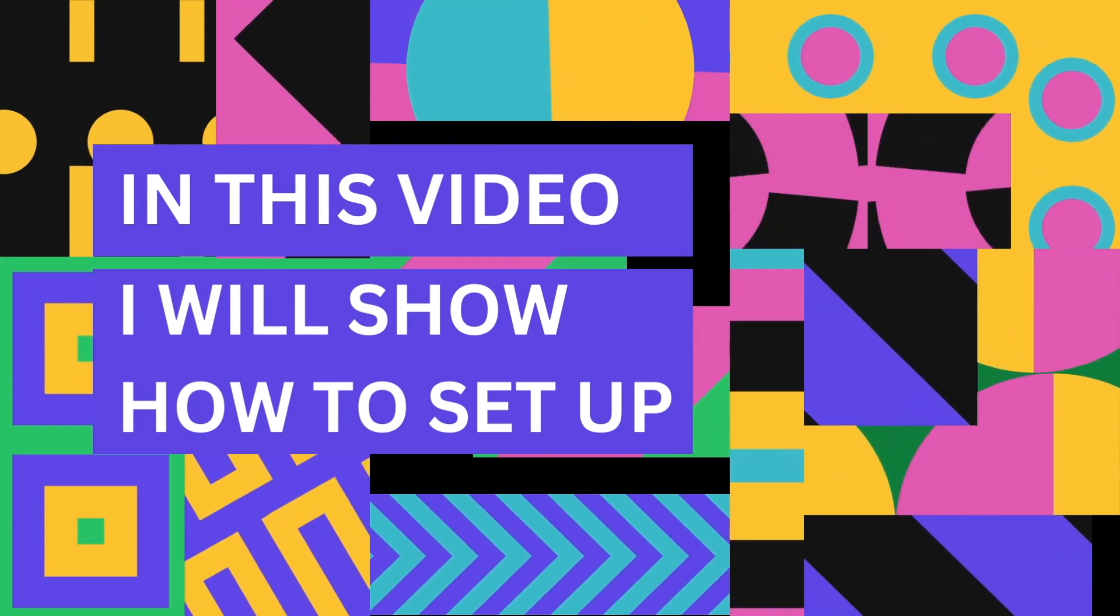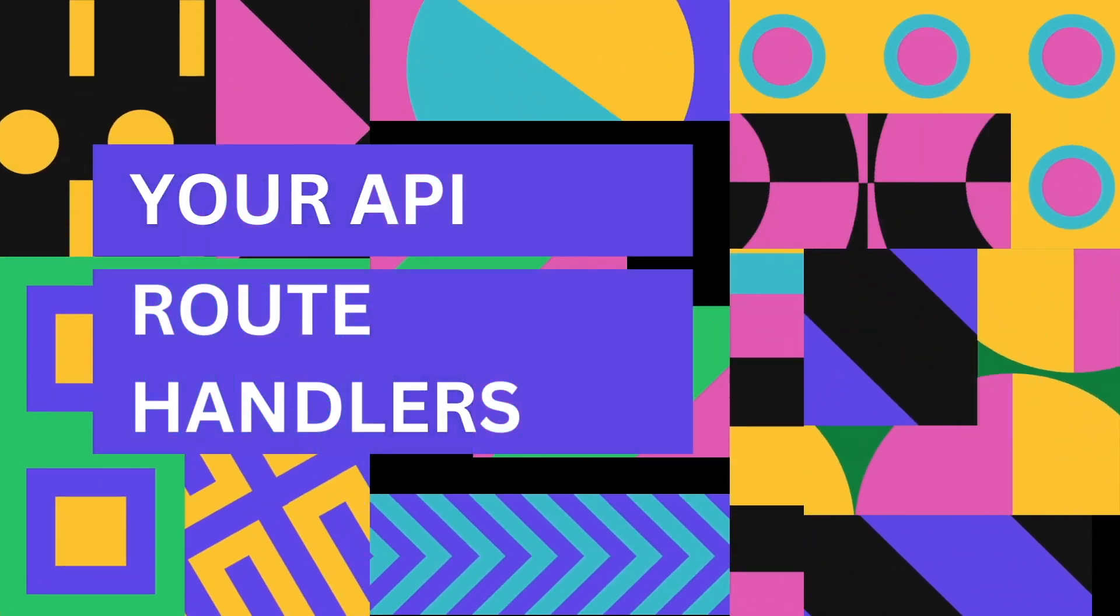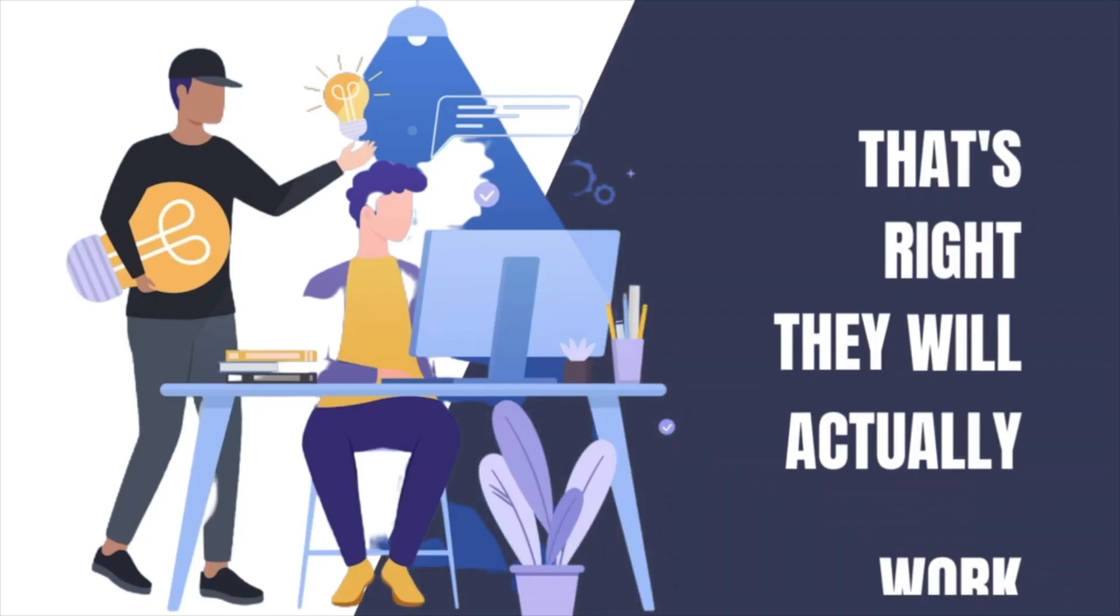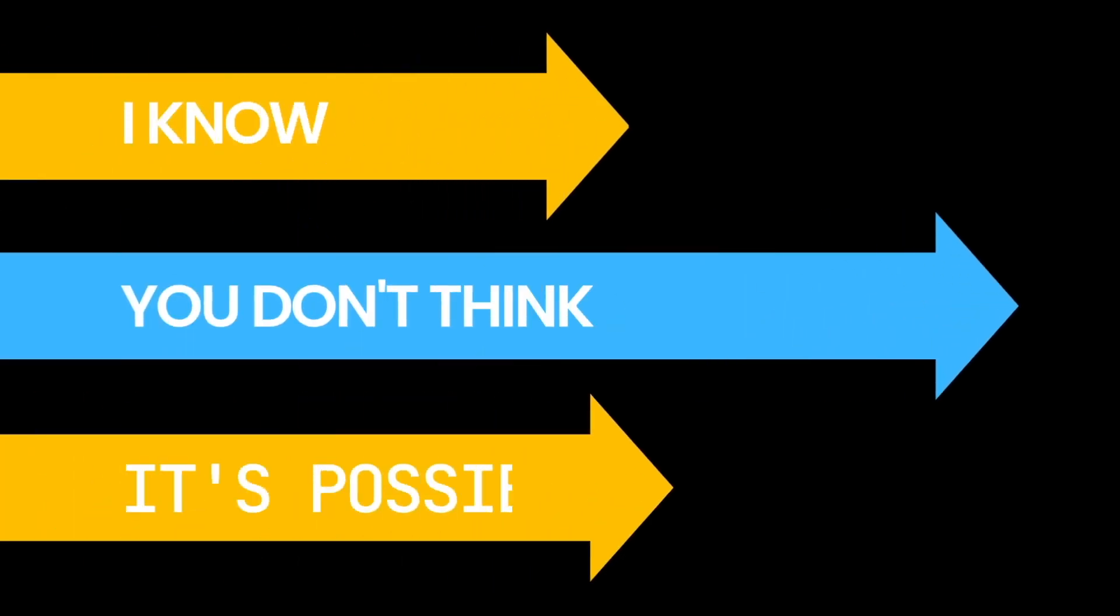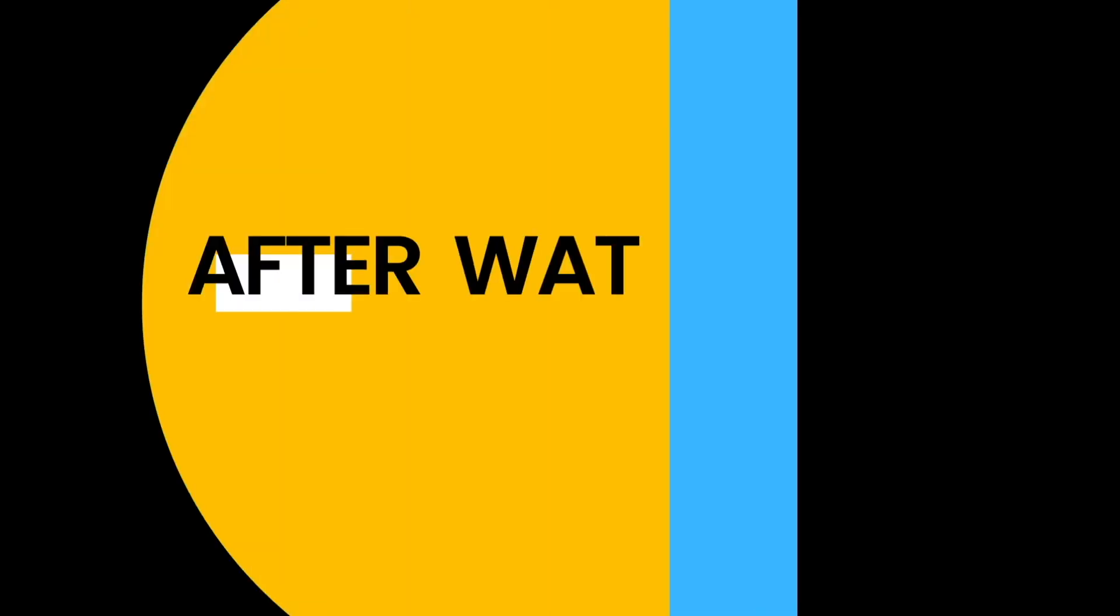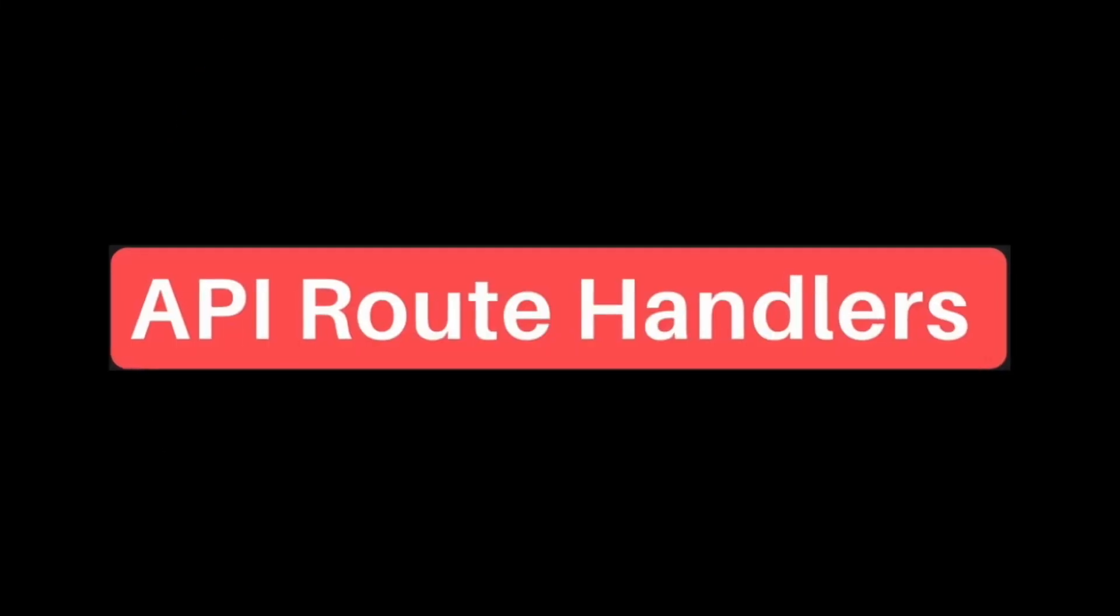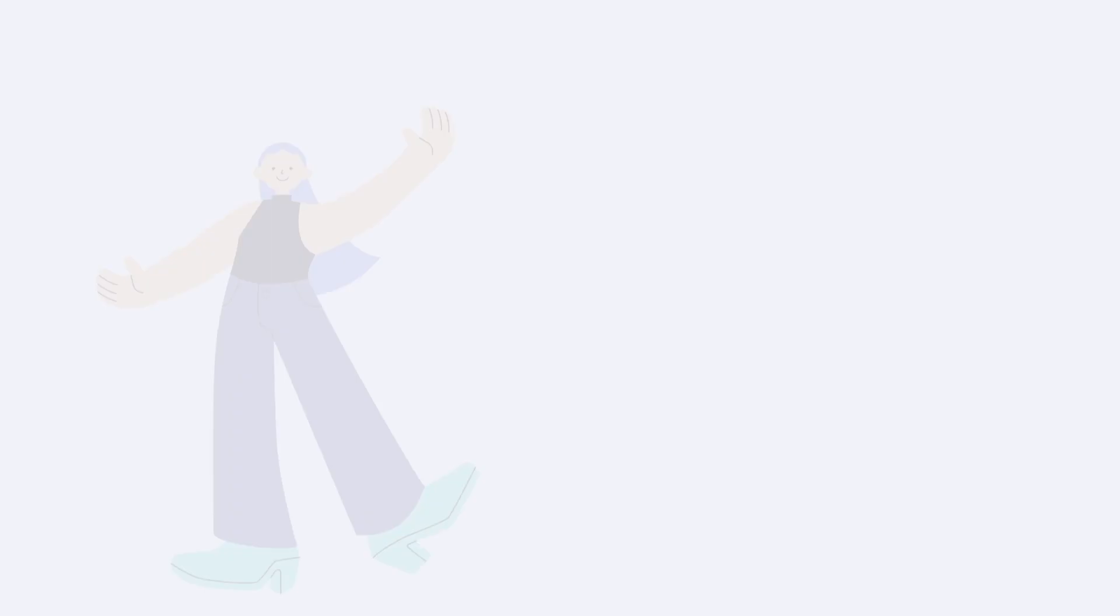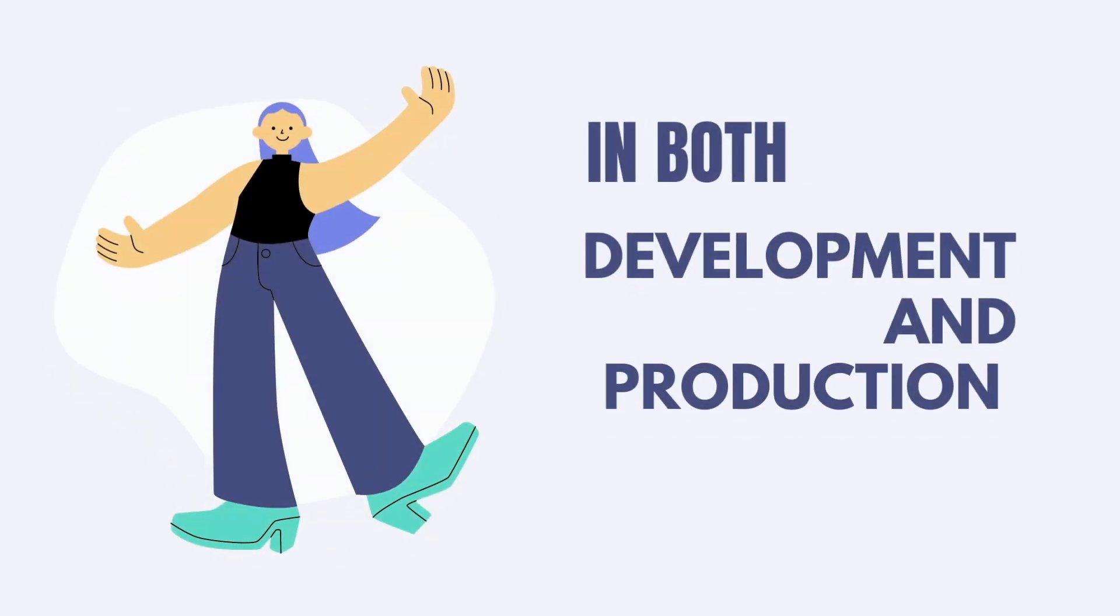In this video, I'm going to show you how to set up your API route handlers in a way that works. That's right, they will actually work. I know you don't think it's possible, but it is. After watching this video, your API route handlers will actually work in both development and production.